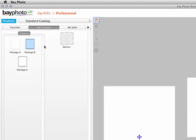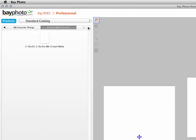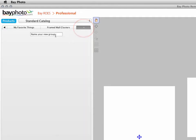At the top of the Favorites palette, click the Plus tab to create a new Favorites group. Enter a name for the group and press Enter to save it.